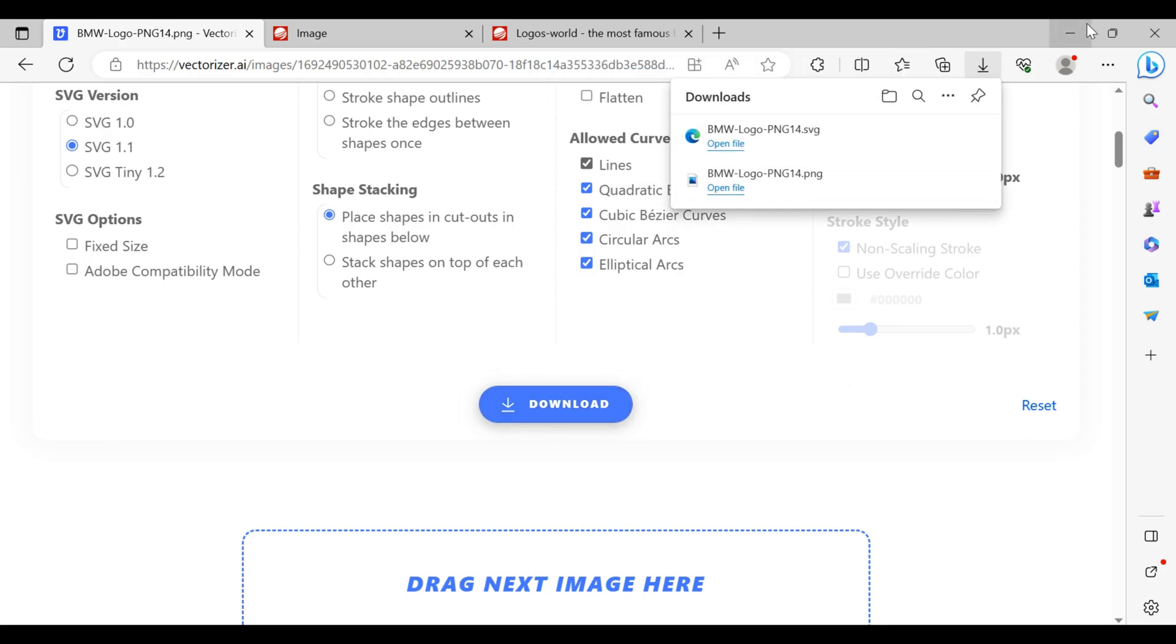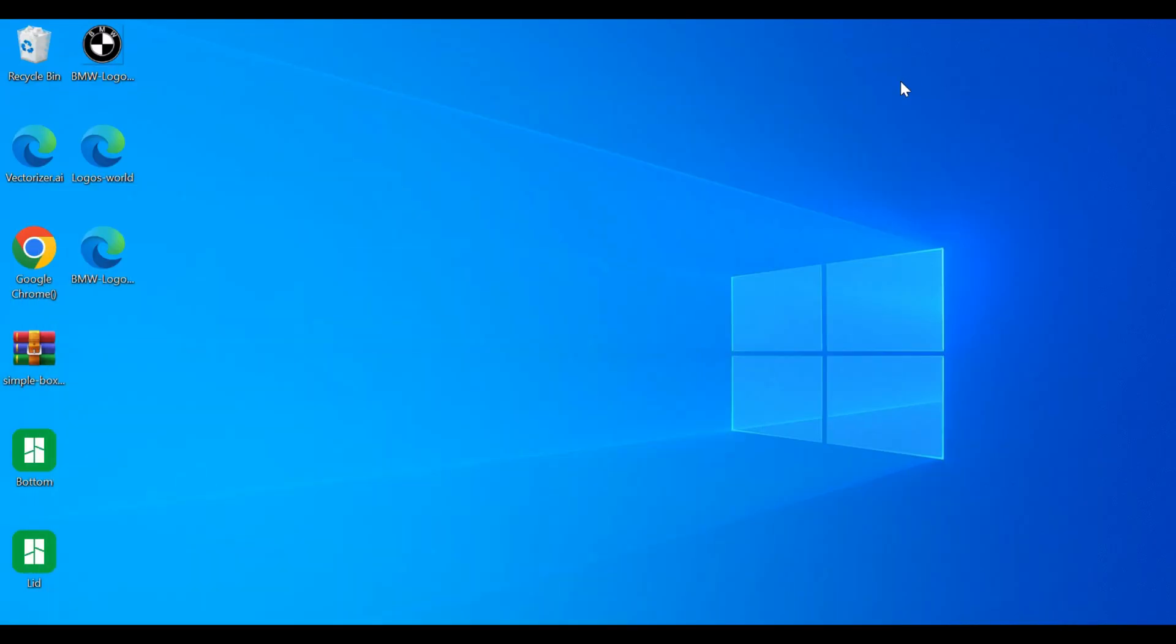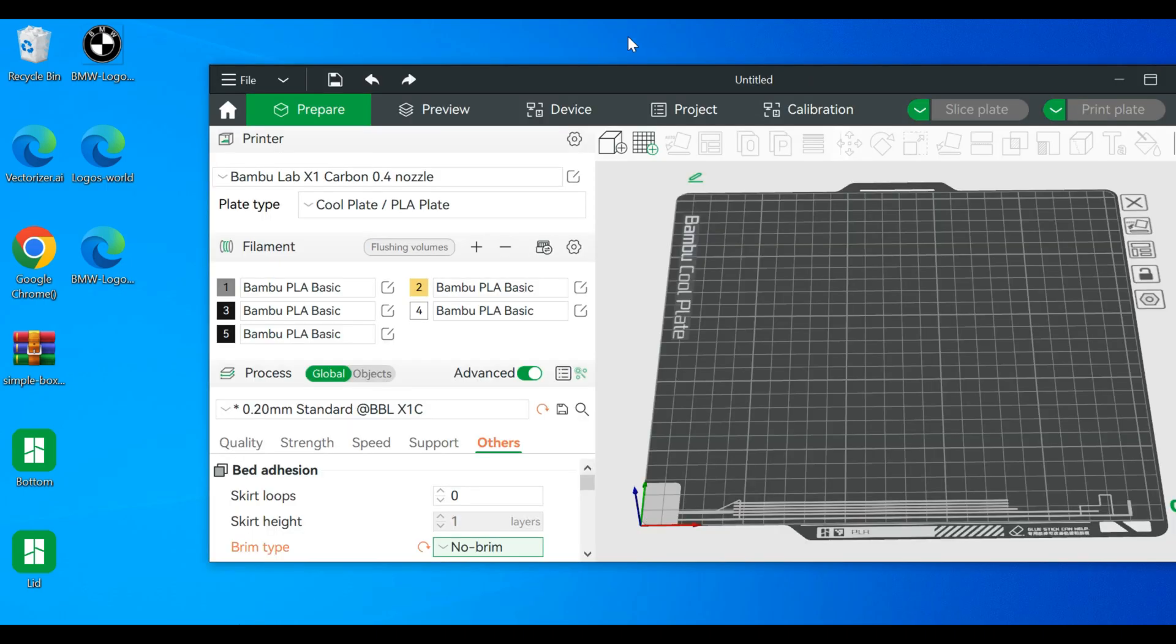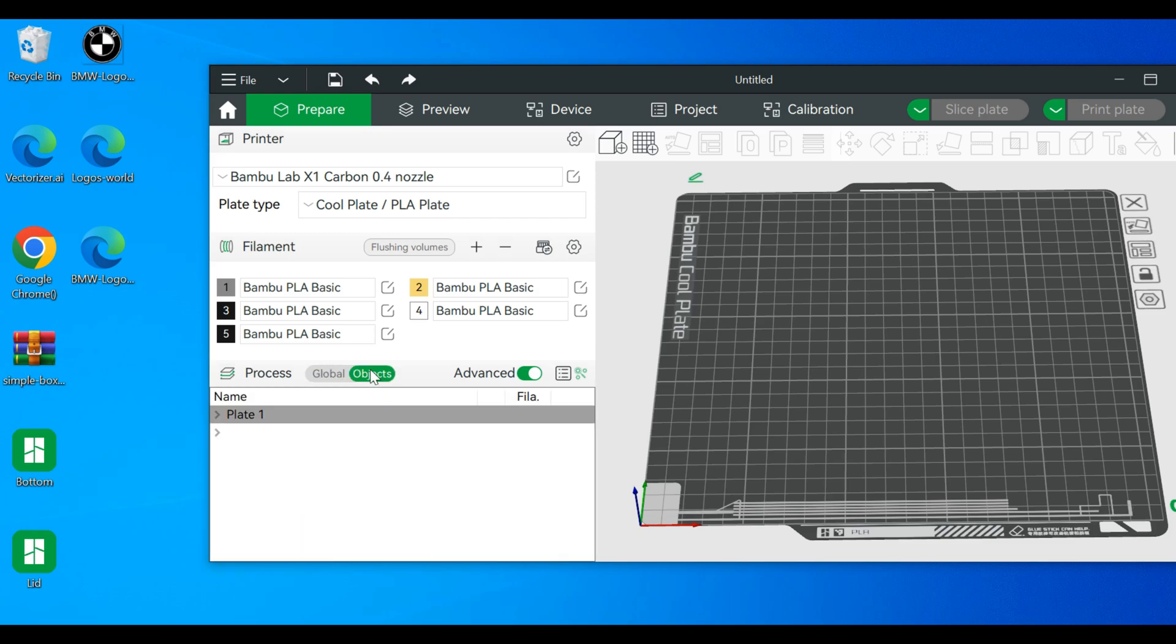We can exit out of the internet, open up Bamboo Studio. We might be playing with global and objects process, but right now we're going to switch over to objects. This SVG file we're going to drag in.